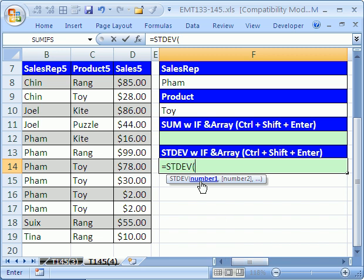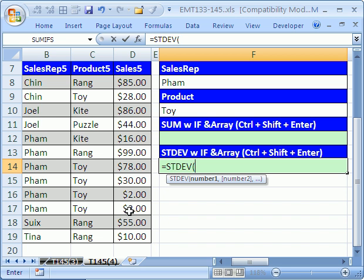And then we need to do some ifs in here because we have two conditions. We have FAM, sales rep, and toy. You can see here I have sorted these, but for FAM toys, we just need to figure out the standard deviation. It's probably pretty big there because they have a $2 sell to a $78.